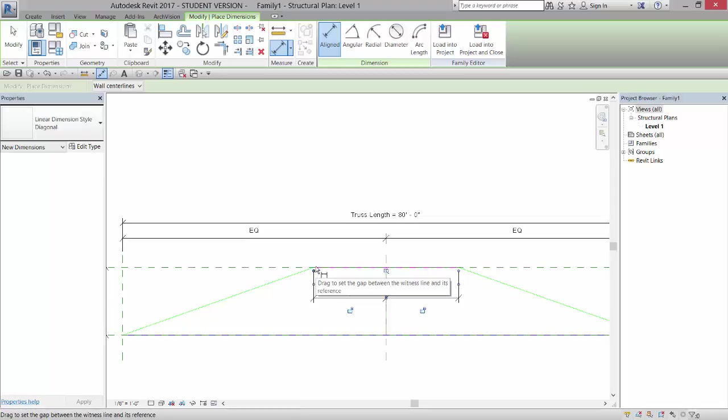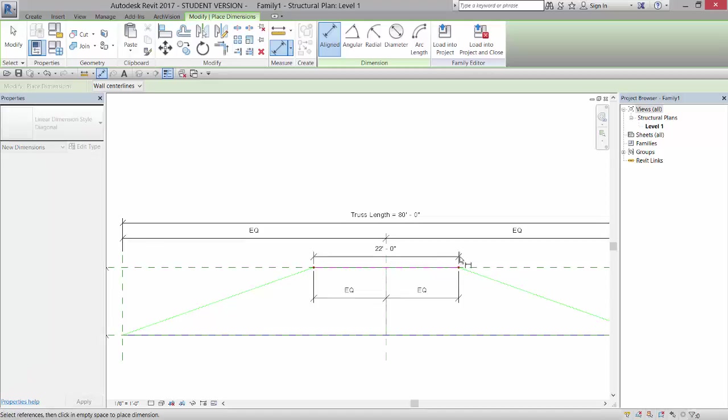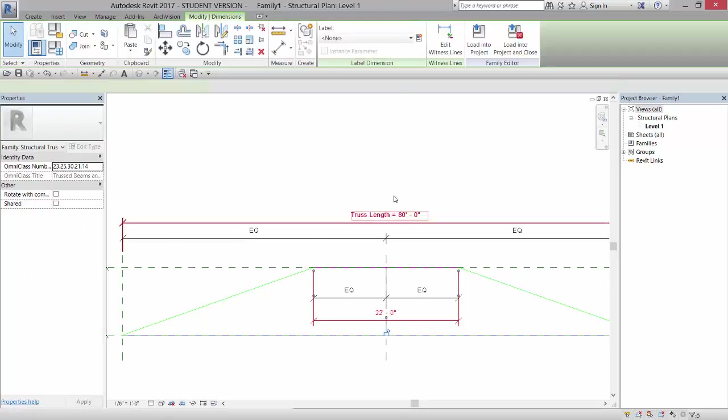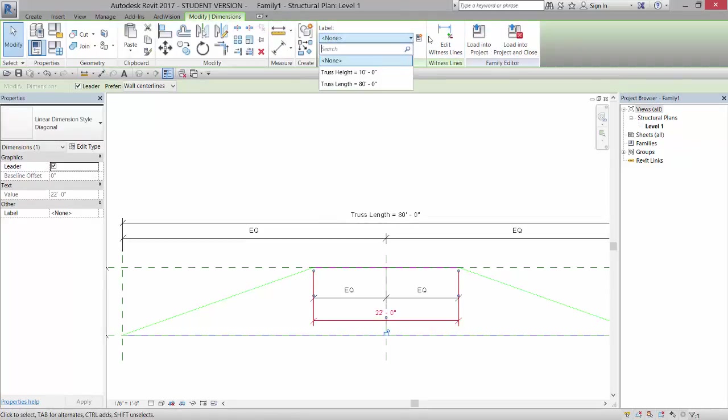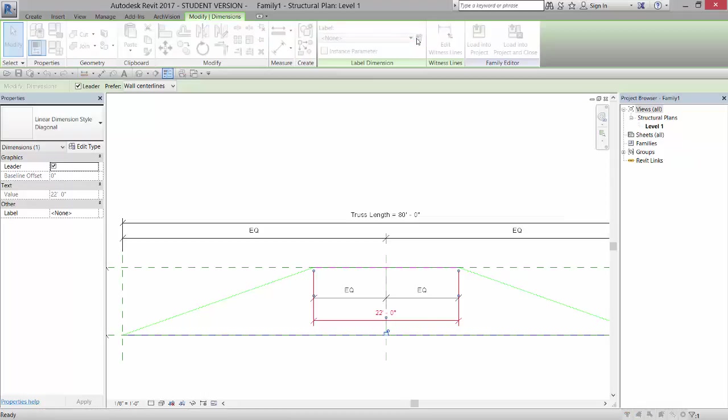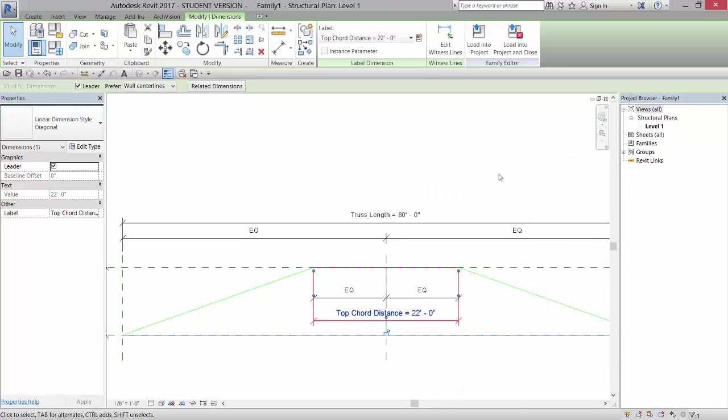And then I'm going to come in. And I'll tap the tab key until I get that point again. Tap the tab key until I get that point again. Pull that out. And I'll give that a parameter. So let's give it a new parameter. And we will call that parameter top cord distance. Click OK. And now let's flex this and see if it works.